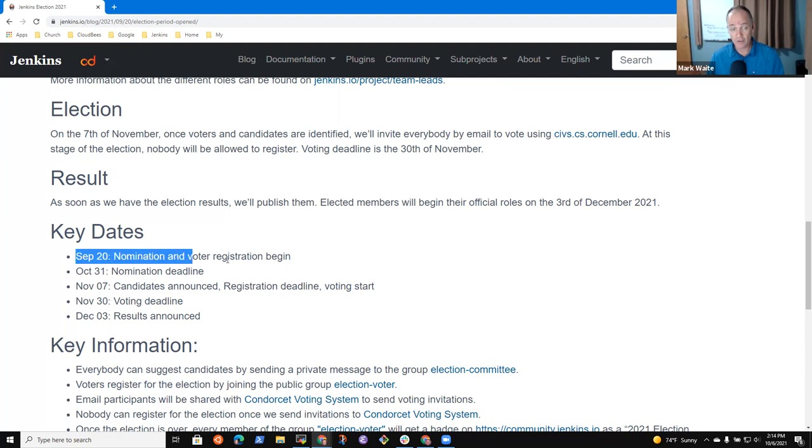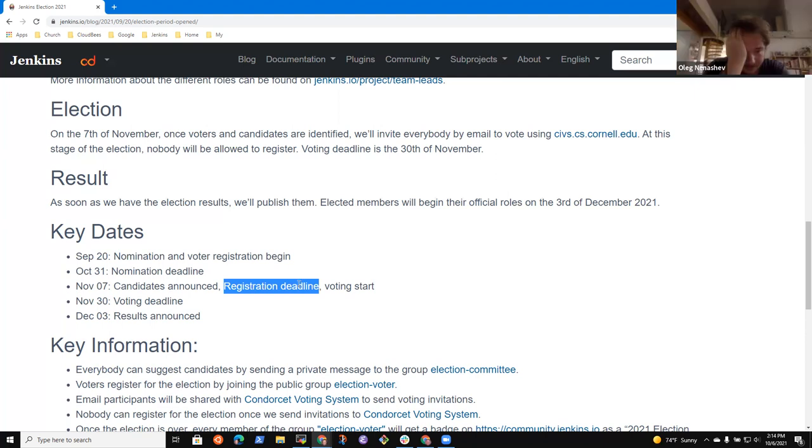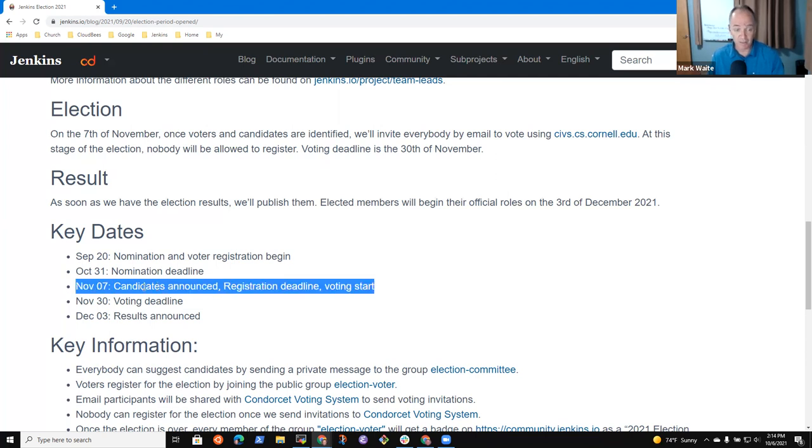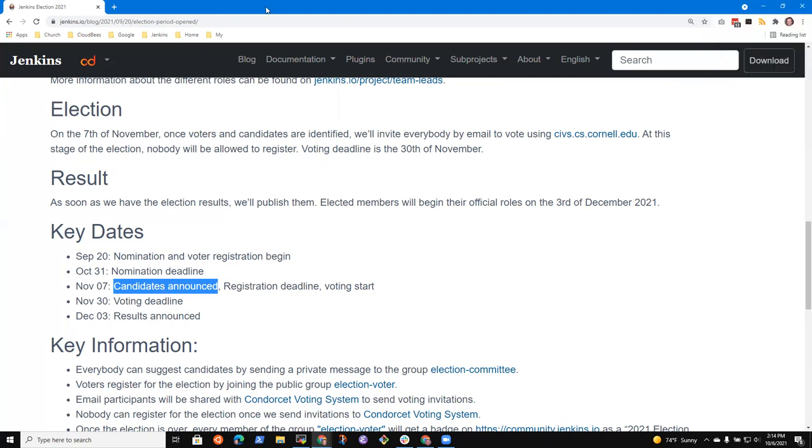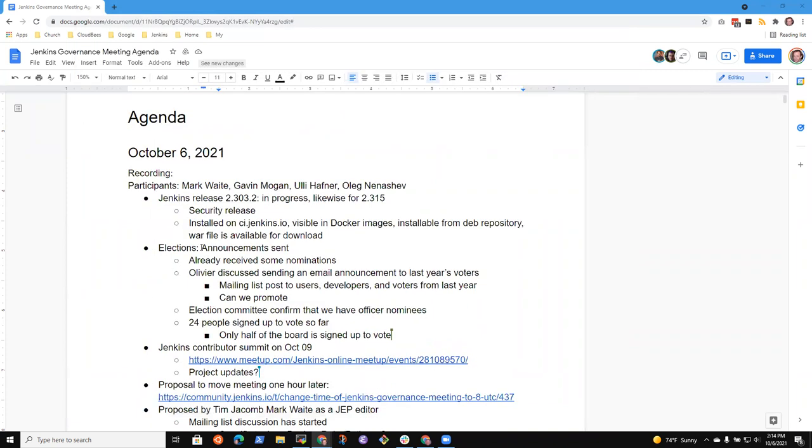Actually because of that registration deadline and candidate announce are the same date. So the current process did not give us knowledge disclosure of who the candidates are until after the voter registration period has reached its end, but I guess we could certainly share that nominees. We could recommend a change there and announce candidates sooner so that we can then promote that middle of October. Well, I think at this point it's Olivier and Evelina running it. So we can make the suggestion to make candidates earlier.